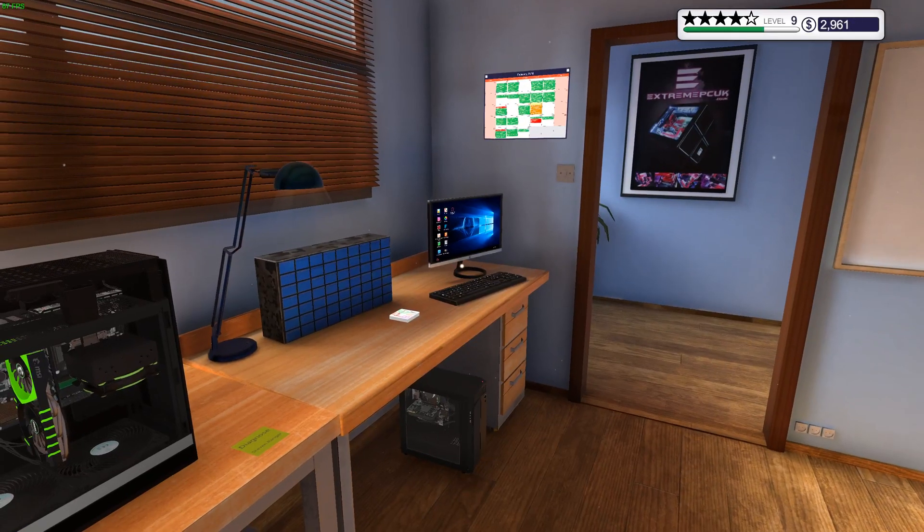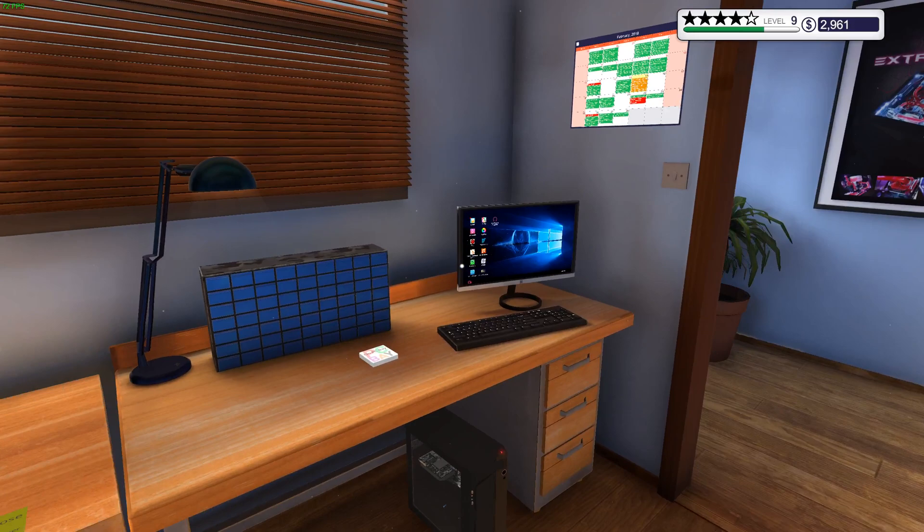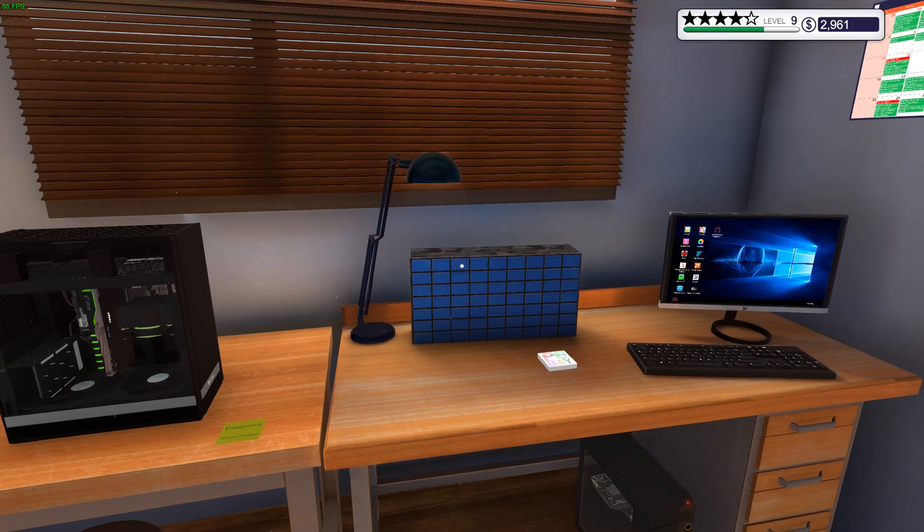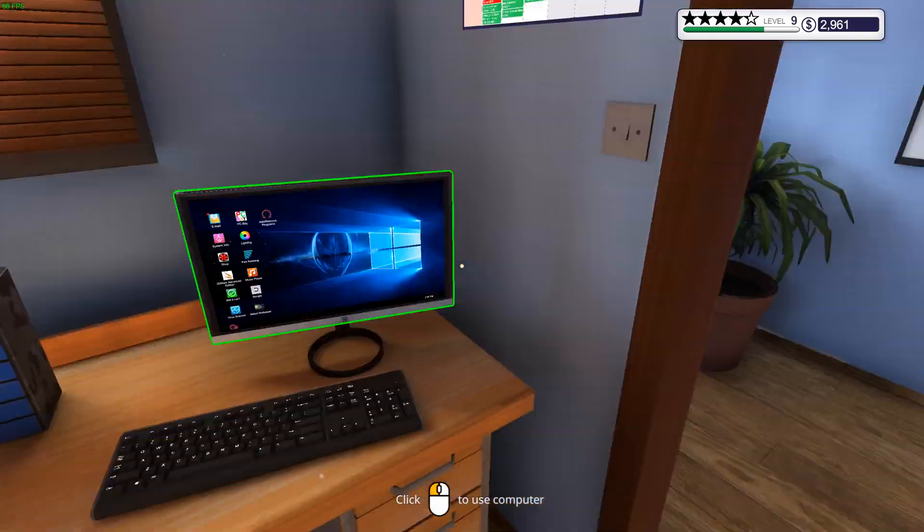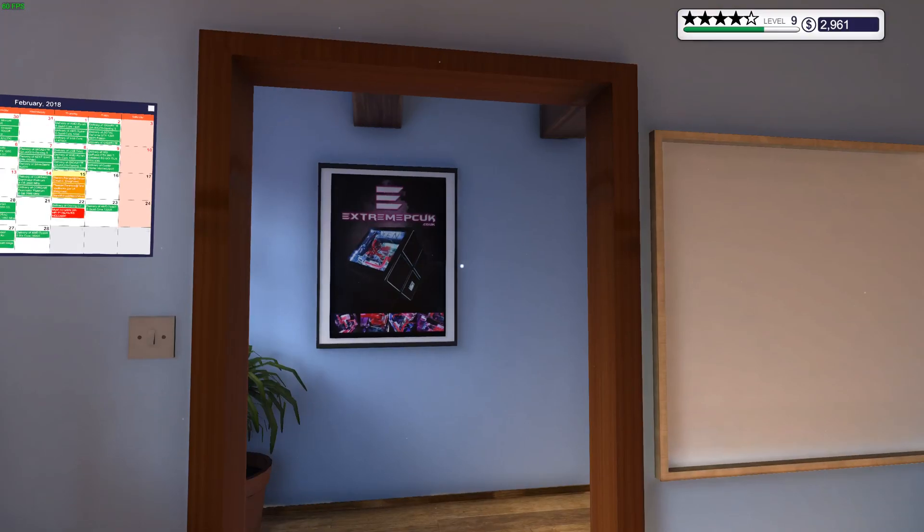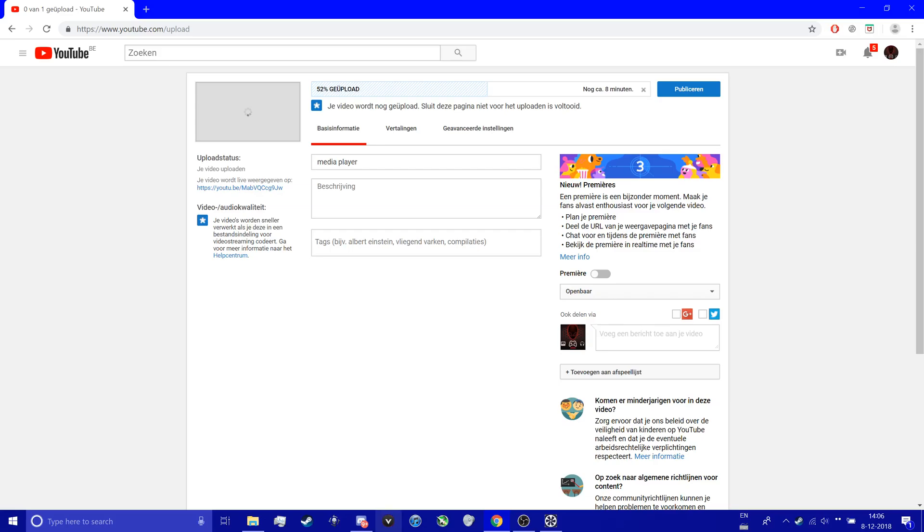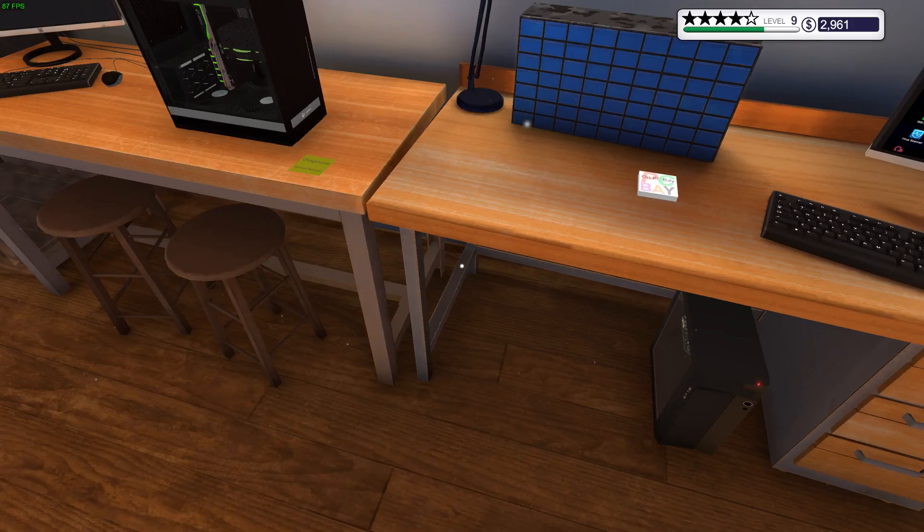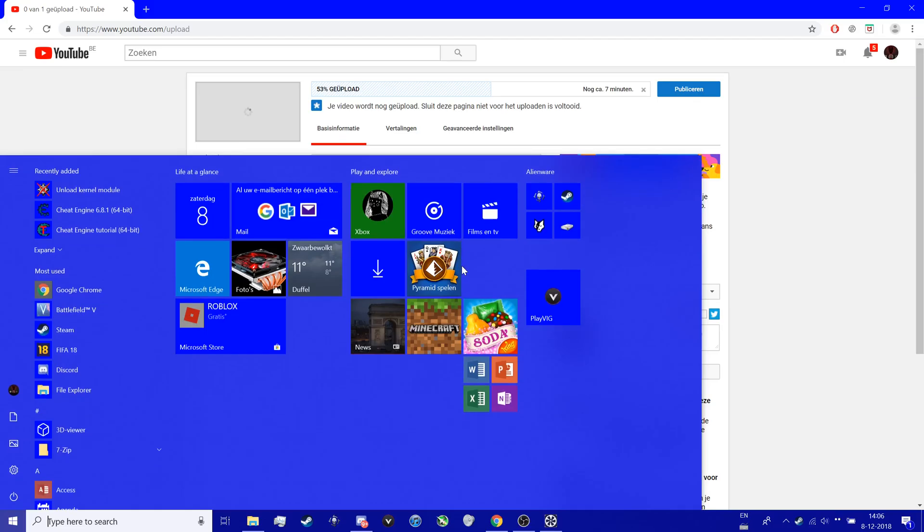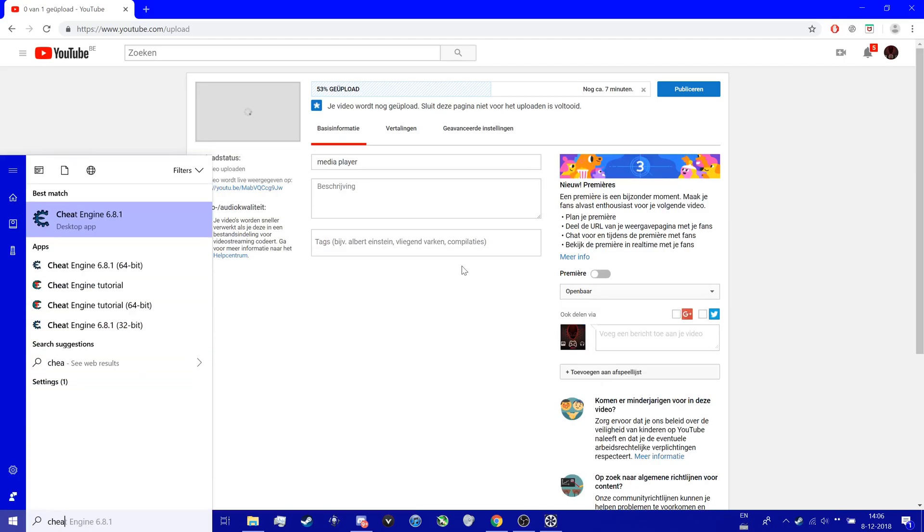You see, now we have 2,961 coins, money, whatever that is. Now we should open Cheat Engine.